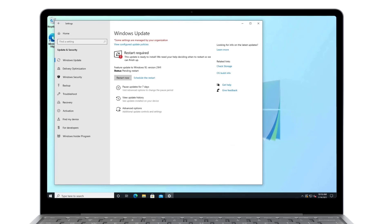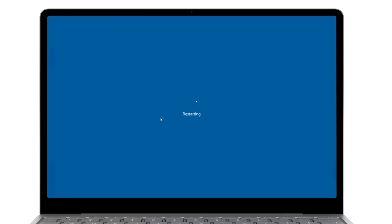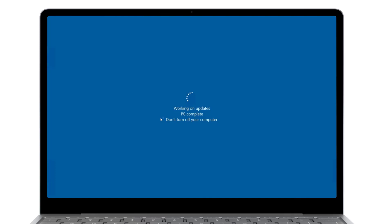All right, Windows 10 version 21H1 is now installed. I'm going to restart the device right away. And what I'm going to do next, I'm going to sign in with the standard user account. So I will demonstrate that the access to the Windows Insider program is not available with the standard user account. And I will also confirm that the next feature update is installed.